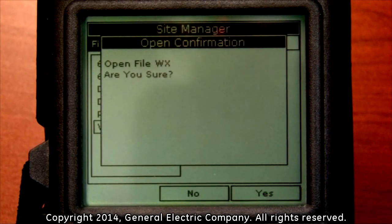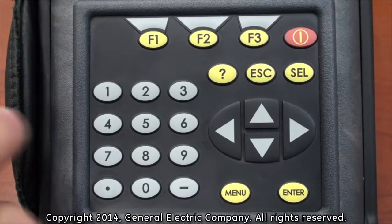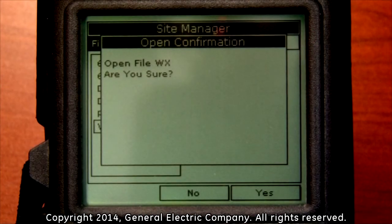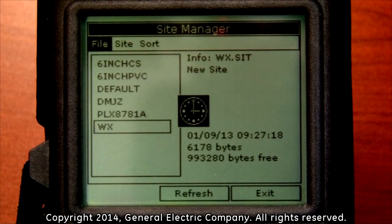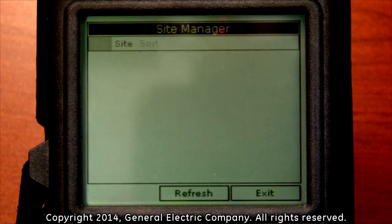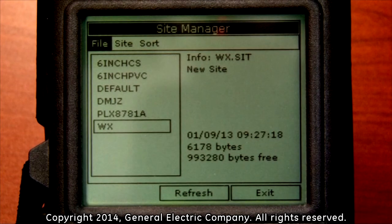An open confirmation message request comes up asking if you are sure you want to open the site file you have selected. Press the F3 button on the keypad which corresponds to the Yes menu selection on the bottom right of the display screen to confirm that you want to open and load the site file that you chose. This brings the programming of the saved site file up so that you can use it for taking measurements at a specific site.